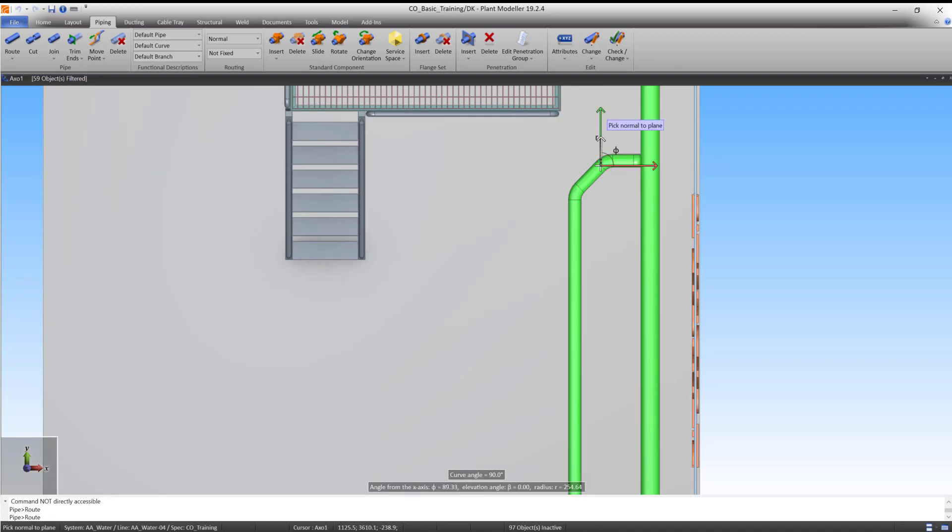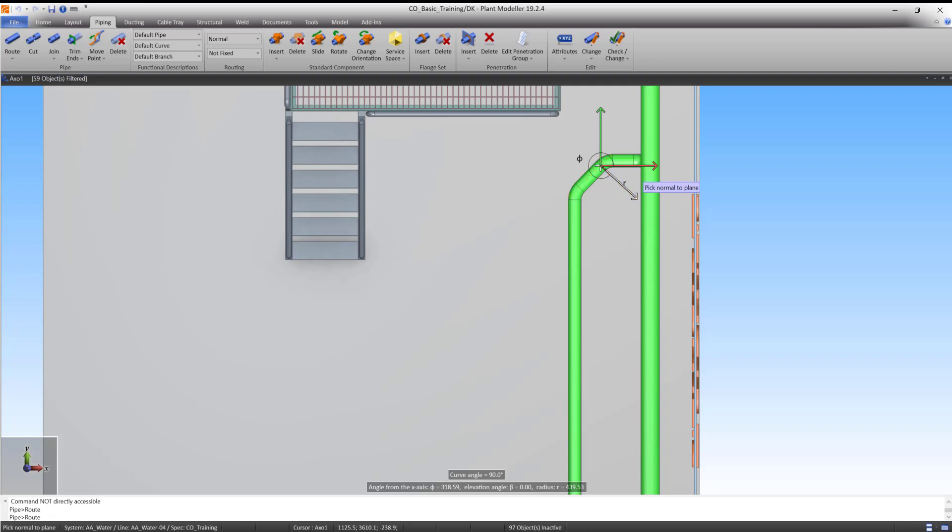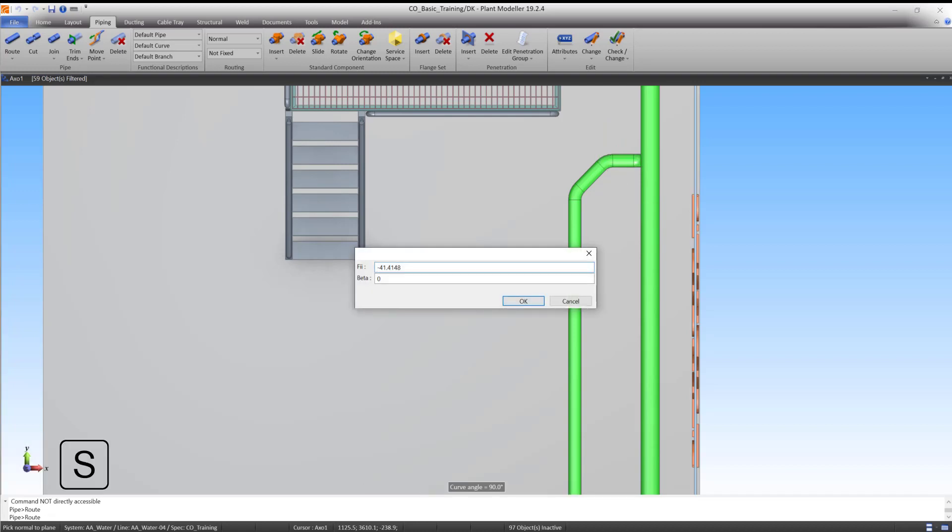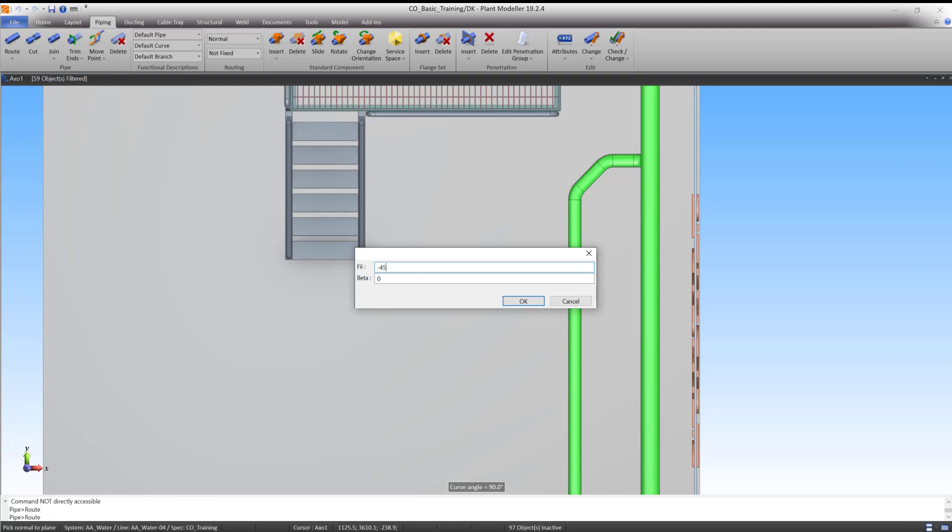We now need to define the normal of the plane, which defines its direction. The normal stands perpendicular to the plane. If we want the plane to be in the same direction as the angled pipe segment, we need to define the normal in a minus 45 degree angle. To do so, press S and type minus 45 for phi and zero for beta. Press OK.